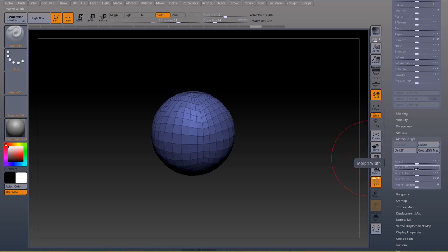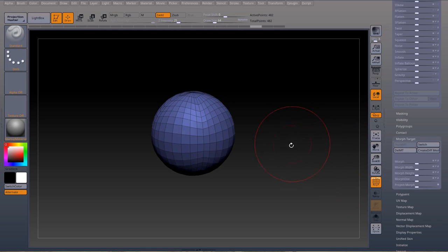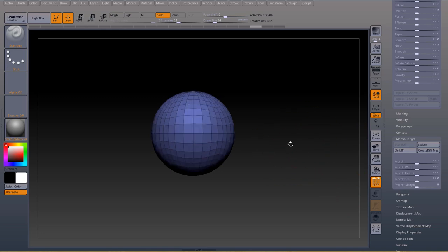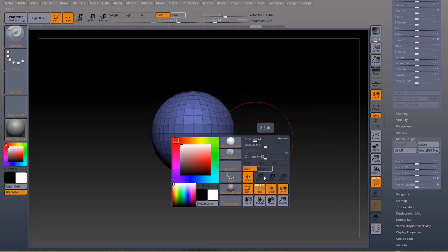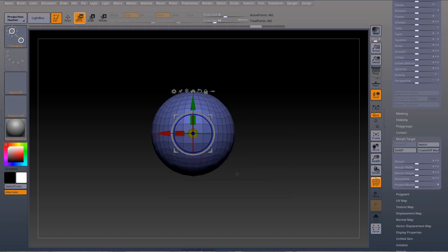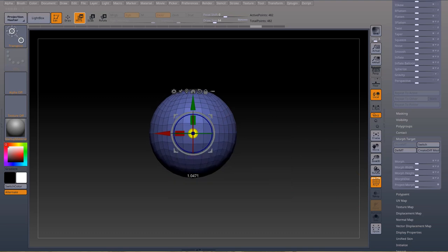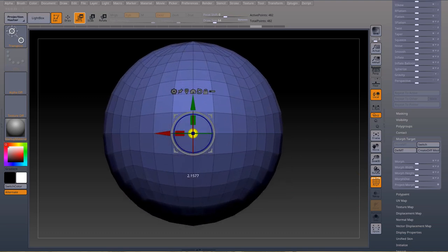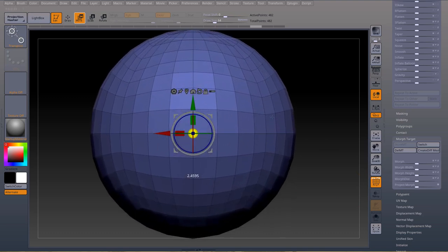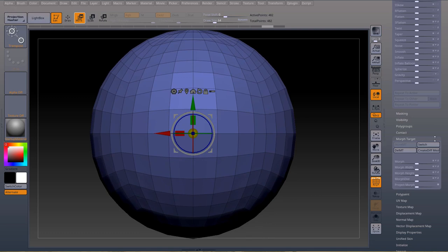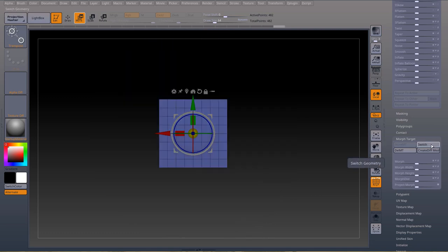To demonstrate what morph width and morph height will do, I'm going to change the size by pressing spacebar, coming to my move tool, my gizmo, and I'll change the size of this sphere. So if I press switch again, go back to the small square, and this is my new form.